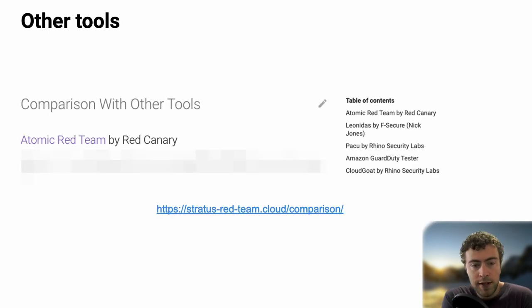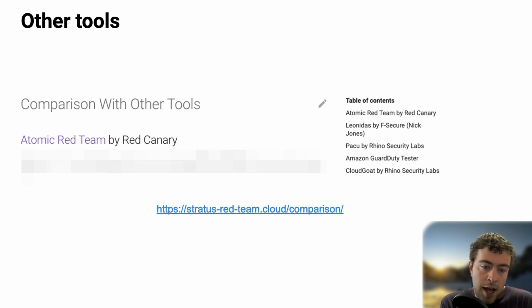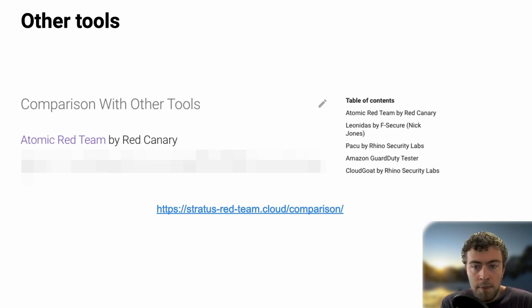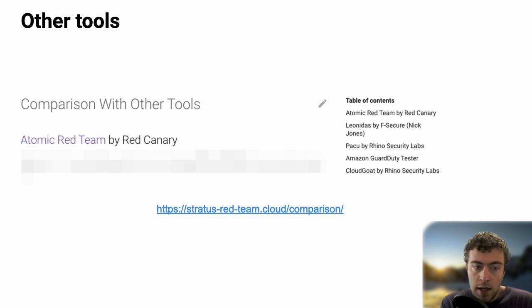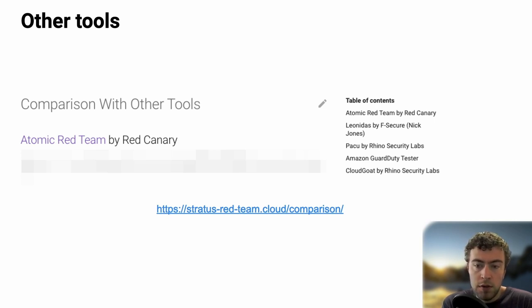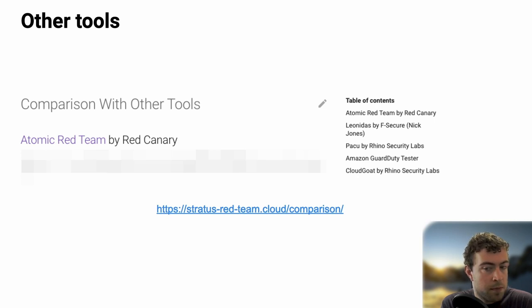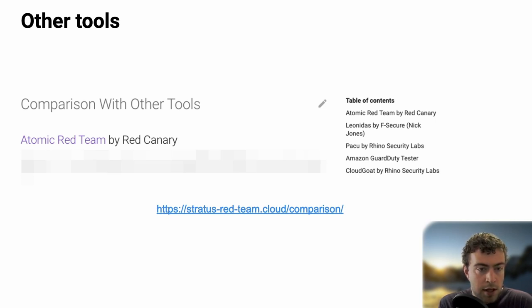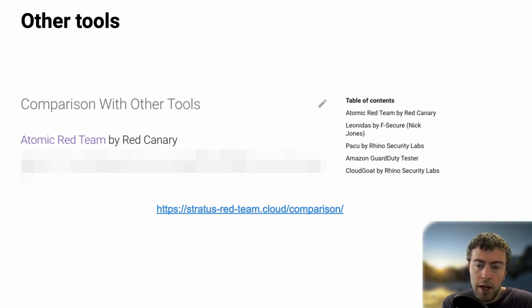There are a few tools that can be quite similar to Stratus Red Team. Atomic Red Team is more focused on endpoints. Leonidas by F-Secure is a great tool but a bit more complex to set up. Pacu is more of a penetration test framework. GuardDuty Tester is a big bash script for testing GuardDuty specifically. CloudGoat is more of a set of vulnerable scenarios that you can deploy yourself.